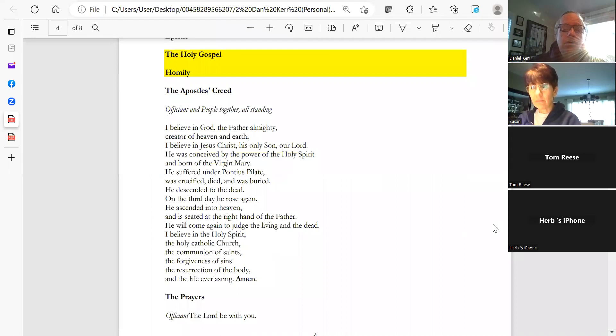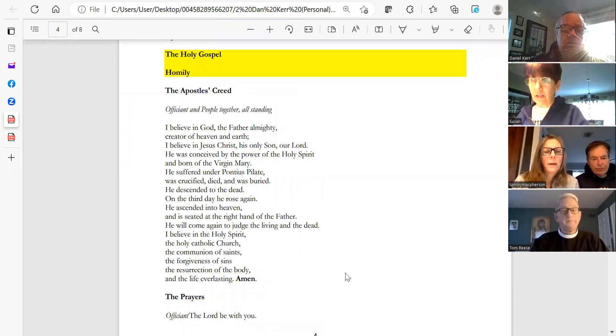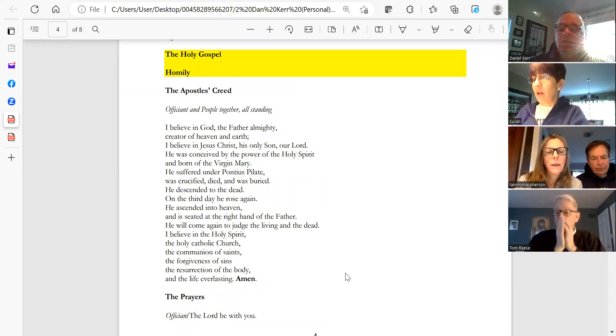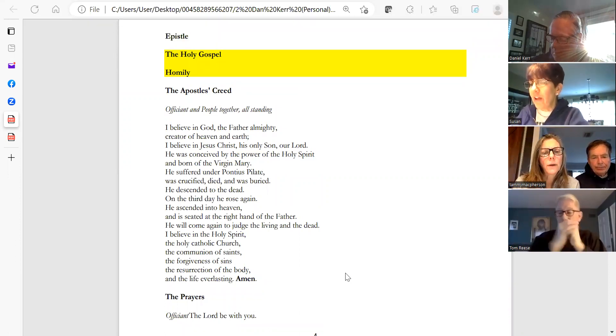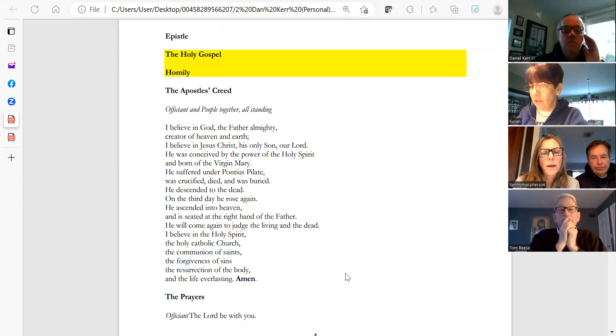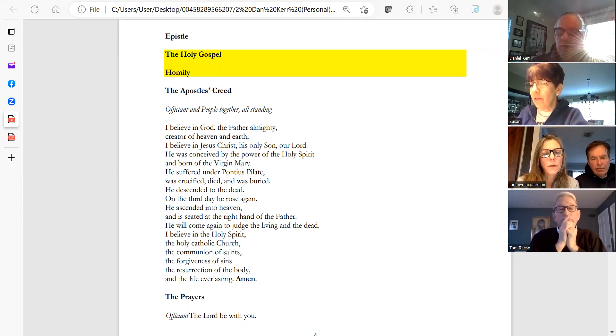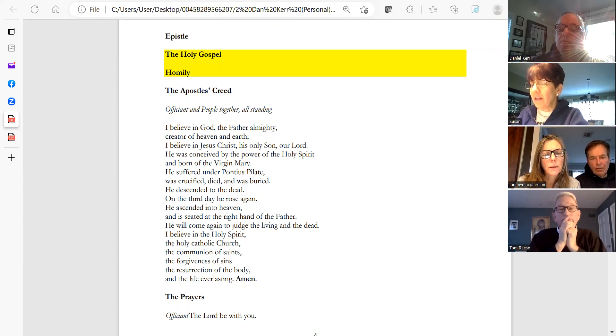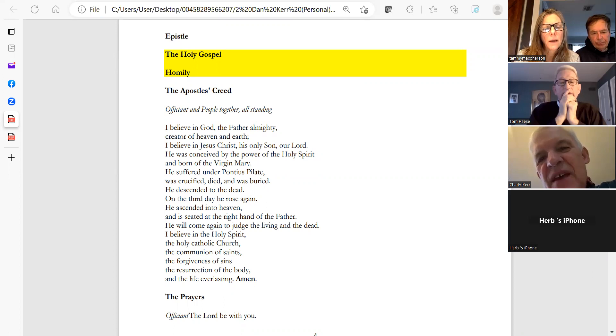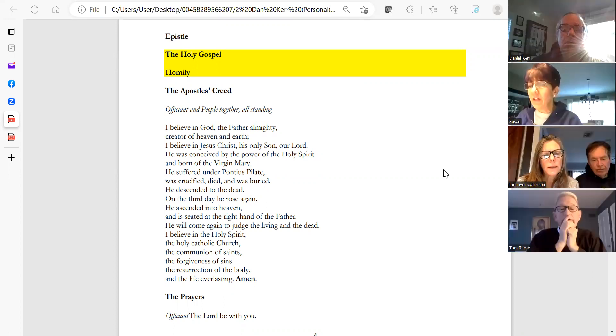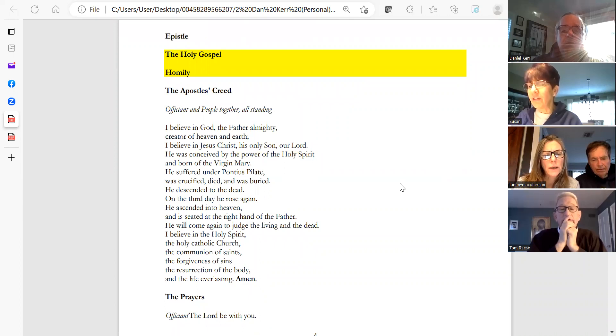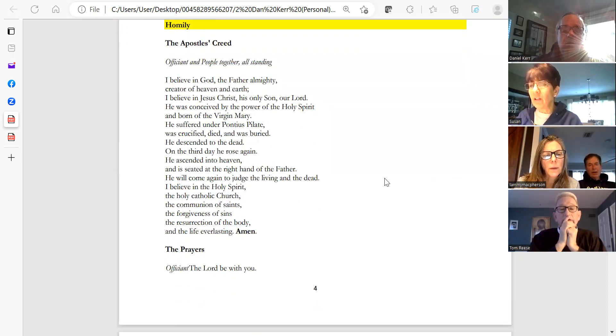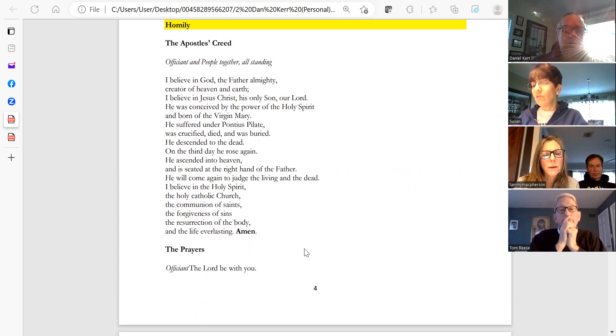Tammy, could you please lead us in the Apostles' Creed? Certainly. The Apostles' Creed: I believe in God, the Father Almighty, creator of heaven and earth. I believe in Jesus Christ, his only Son, our Lord. He was conceived by the power of the Holy Spirit and born of the Virgin Mary. He suffered under Pontius Pilate, was crucified, died, and was buried. He descended to the dead. On the third day he rose again. He ascended into heaven and is seated at the right hand of the Father. He will come again to judge the living and the dead. I believe in the Holy Spirit, the holy catholic church, the communion of saints, the forgiveness of sins, the resurrection of the body, and the life everlasting. Amen.